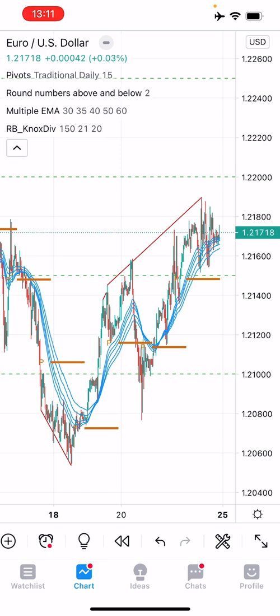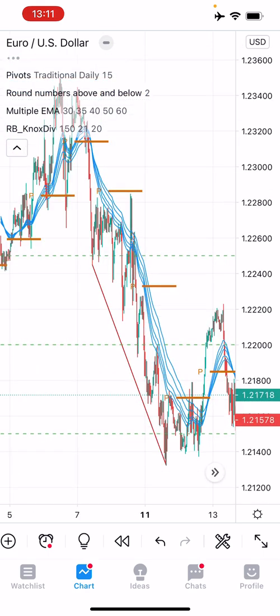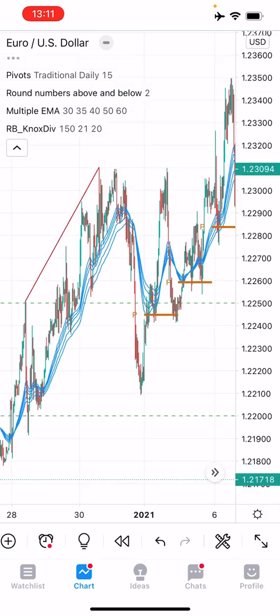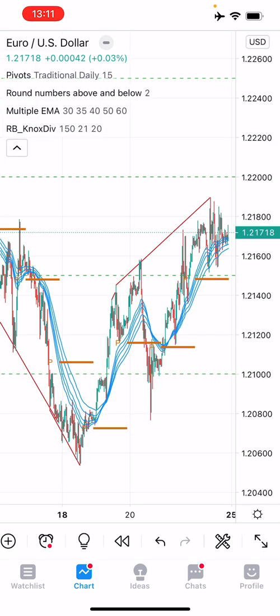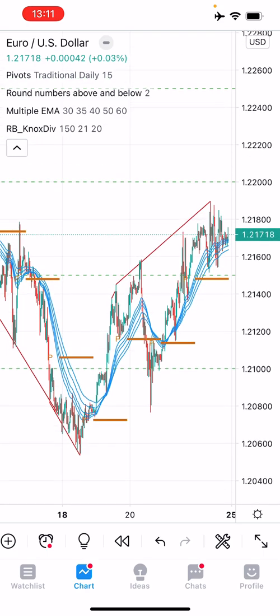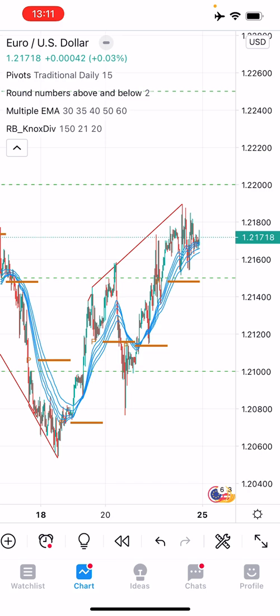When you're on the chart screen it opens with your default template. It shows which indicators you're currently running — I've got the pivots, round numbers, multiple EMAs, and Rob Booker's Knoxville Divergence. Similar to the web-based version, you can scroll across with your finger. If you scroll far back, there's a button in the bottom left that scrolls you right back to current price action. You can also use the axes to make the chart bigger or smaller, and pinch to zoom in and out.